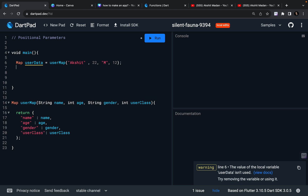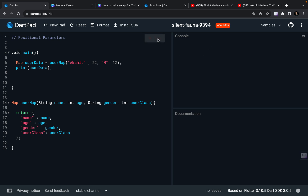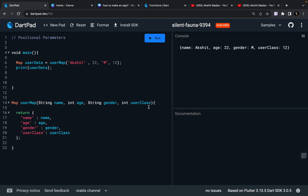Now you can print your userData. I can just run it and you are going to see my userMap. You can see this is my userMap. So these are called positional arguments or positional parameters. I hope that you liked this video and I was clear. Till the next content, keep coding, keep innovating, and thanks a lot.